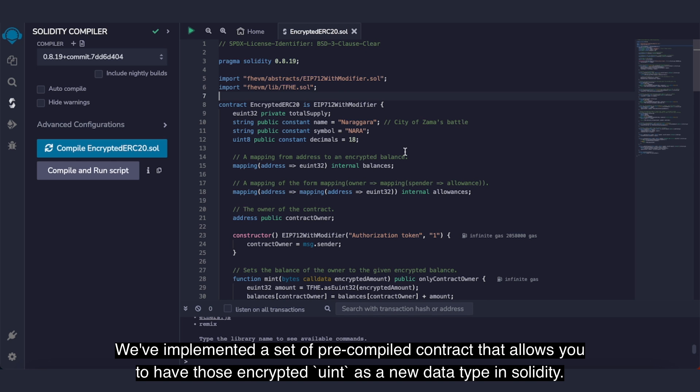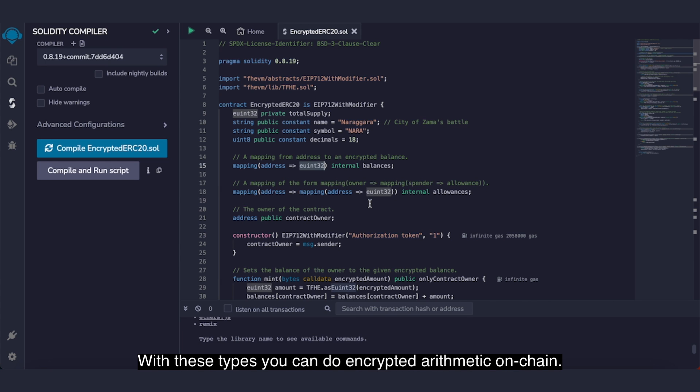We've implemented a set of precompiled contracts that allow you to have encrypted Uint as new data types in Solidity. With these types, you can do encrypted arithmetic on-chain.